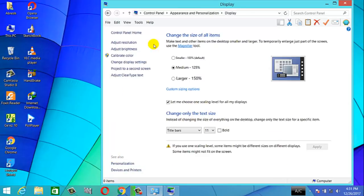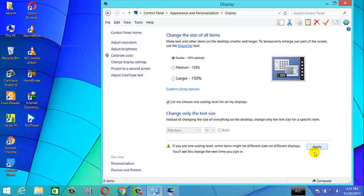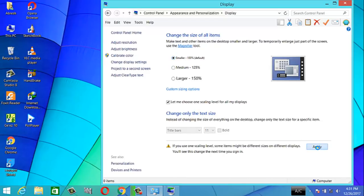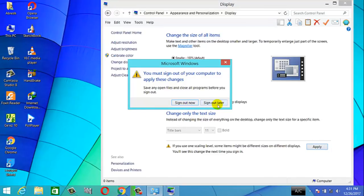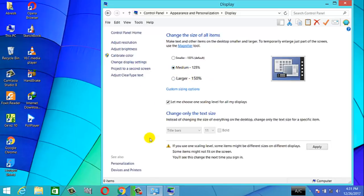The display settings let you change the icon size. If you want to change the icon size, choose small, medium, or large.